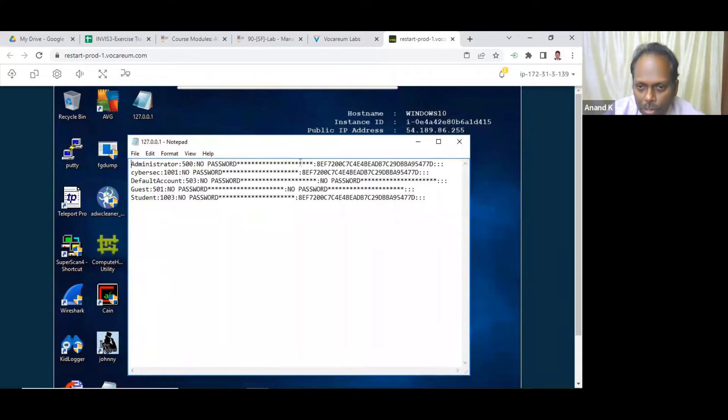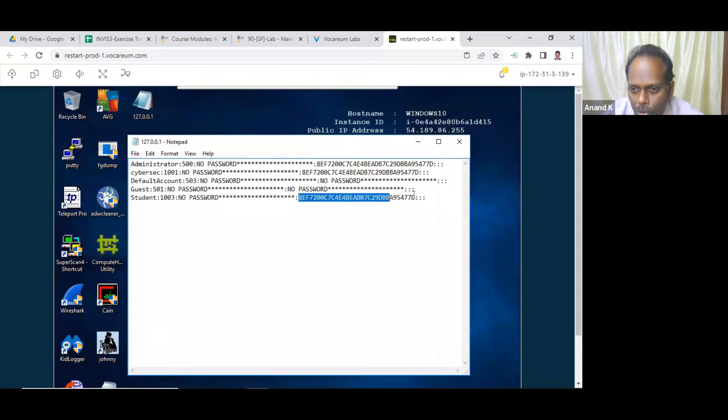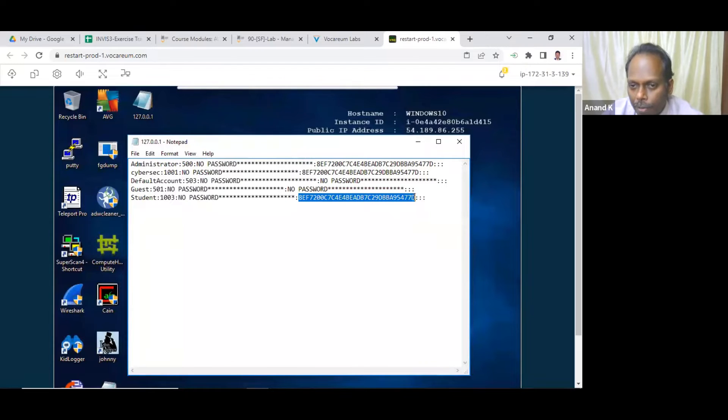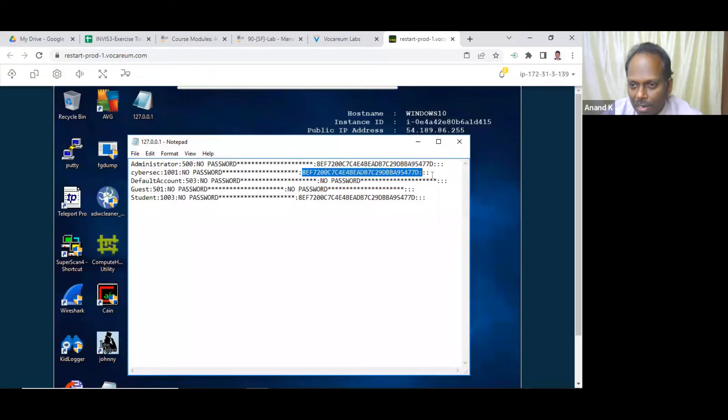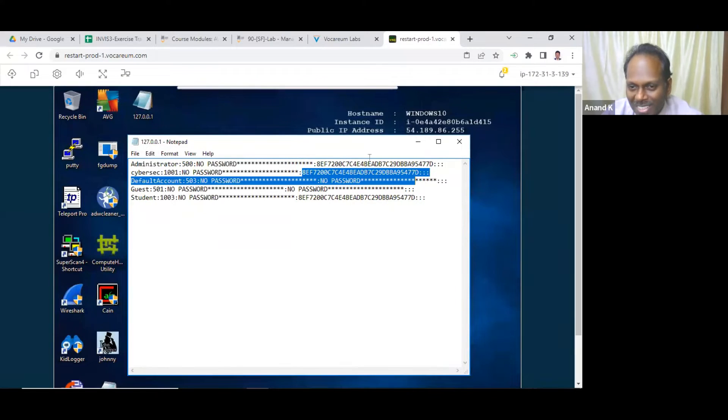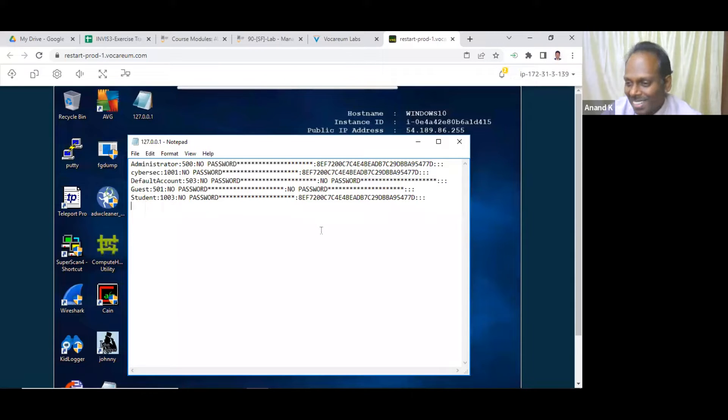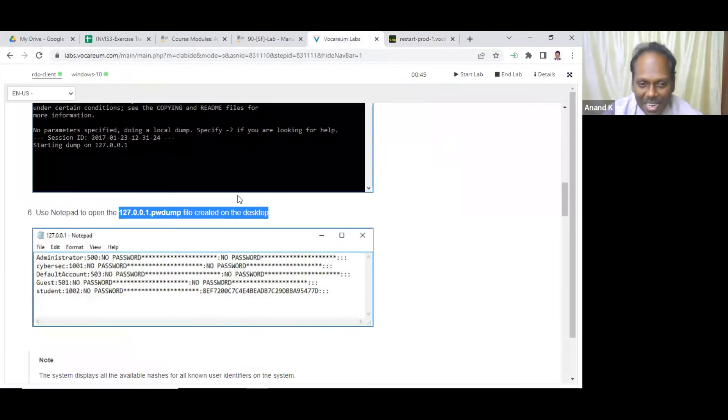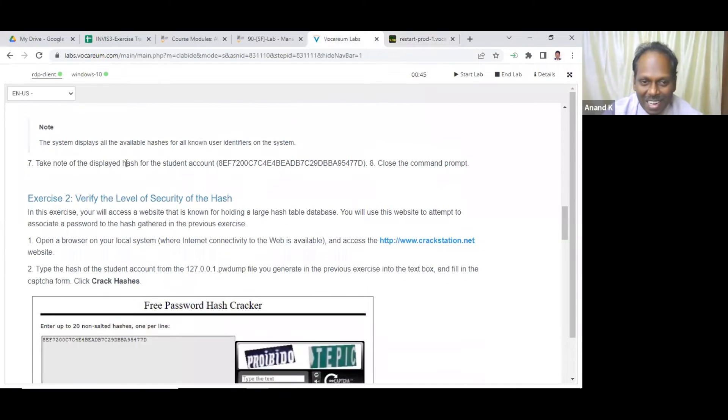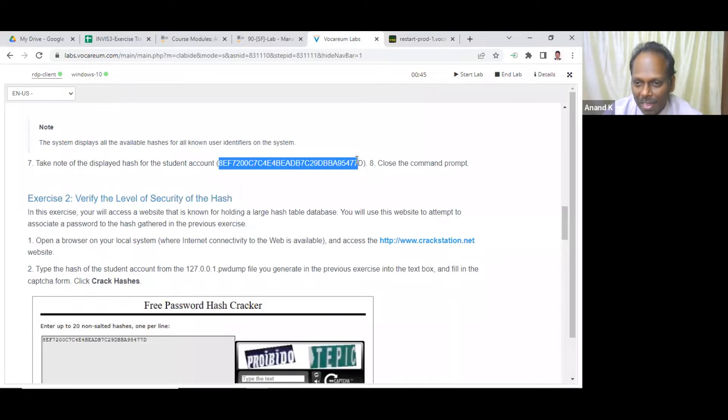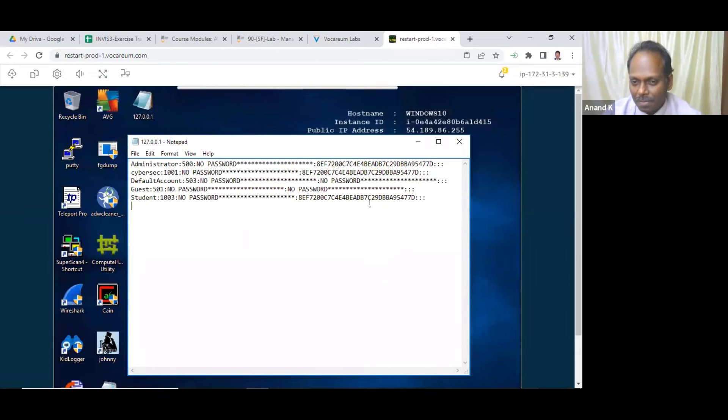So this is the file. It looks the same like your PW dump. Here you see this one for the administrator, this is the hash value. Even for the student, this is the hash value. So if you want to know how to crack this particular one, you can use some tools. This is CyberSec also is there. You can see here, more or less all the passwords are here. Just make a note of this.